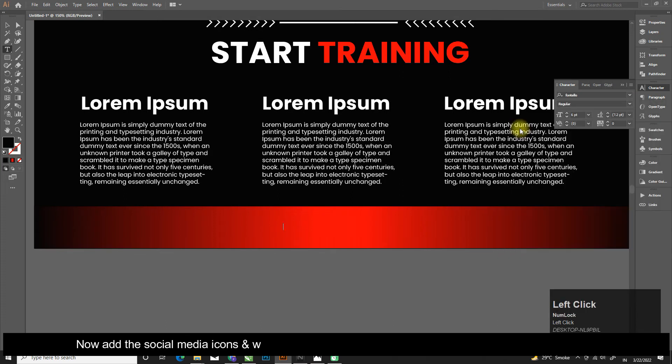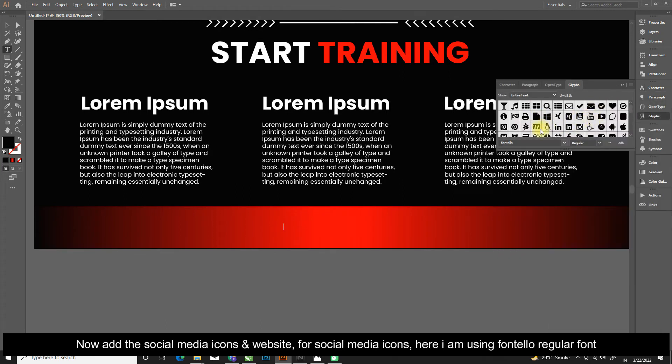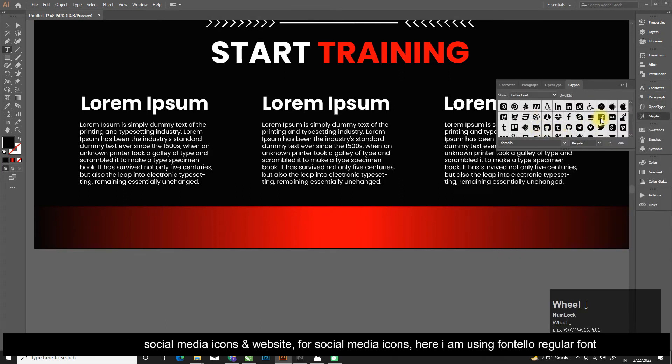Now add the social media icons and website. For social media icons, here I am using Fontello regular font.